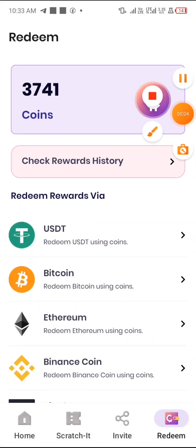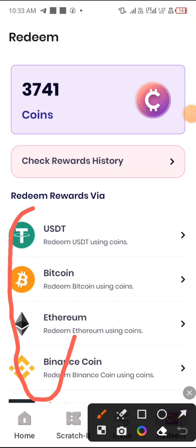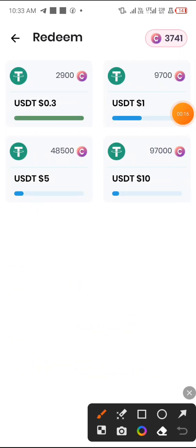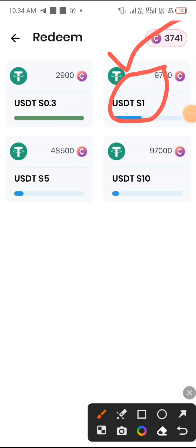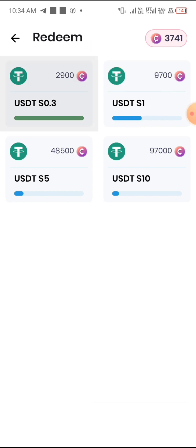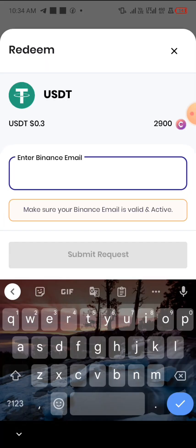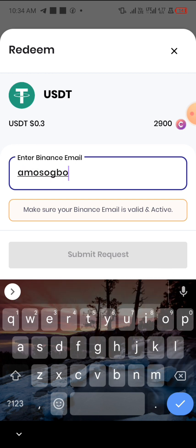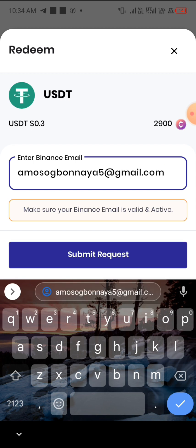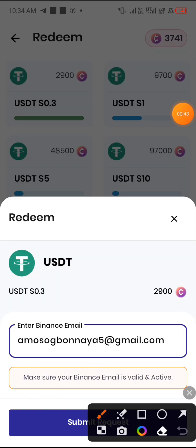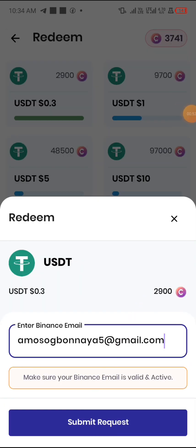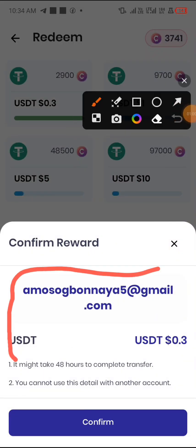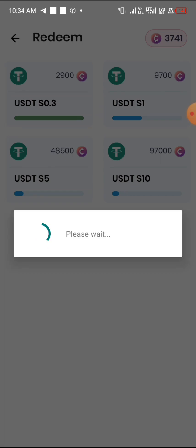Hey, welcome back to my YouTube channel. I'll be withdrawing live in this particular app, showing you guys how to earn free USDT, Bitcoin, BNB, and also Rifle Coin and Ethereum. In this video I'm going to be withdrawing 0.3 USDT live in front of you guys. I'm going to submit it and it's going to take up to 48 hours for it to land into my Binance account.